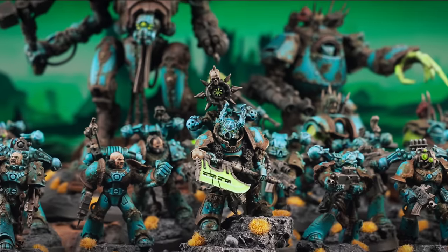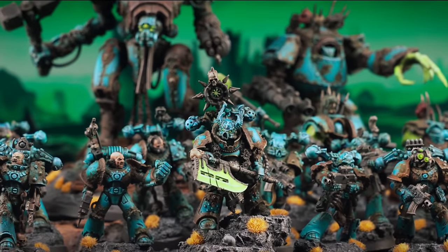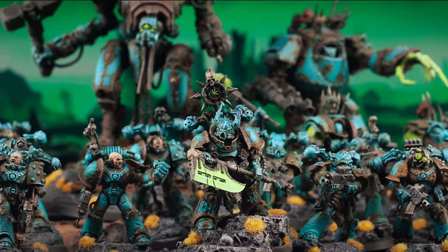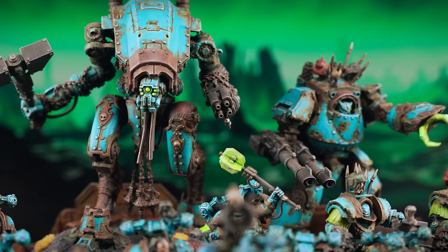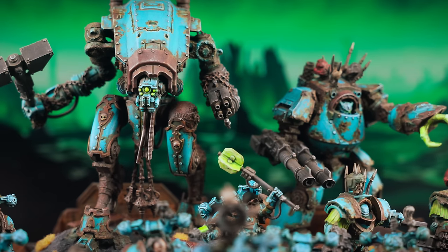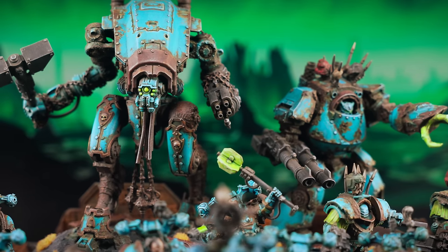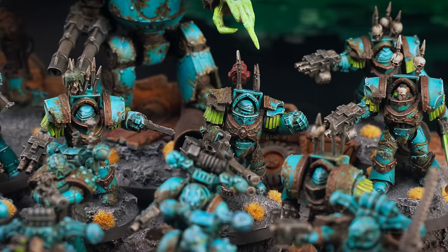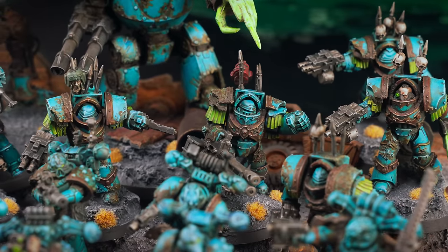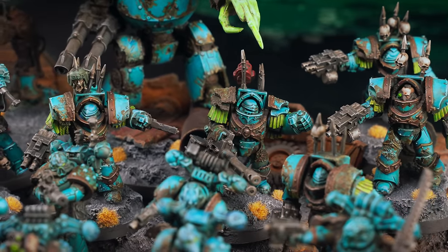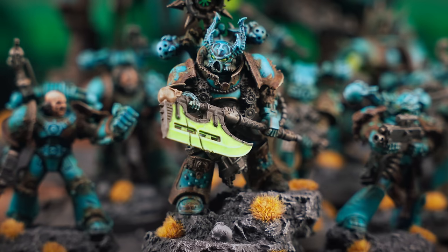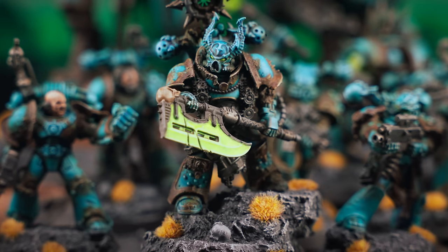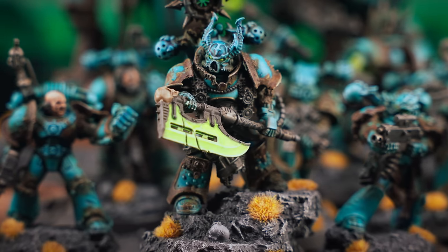Have you ever been a week out from a game and thought, now's a great time to start a new army? No, no, me neither, that'd be stupid. I'm Chris, this is Offbeat Builds, and today I'm going to be showing you how I kitbashed, converted and painted this chaos army to meet a ridiculous self-imposed deadline.